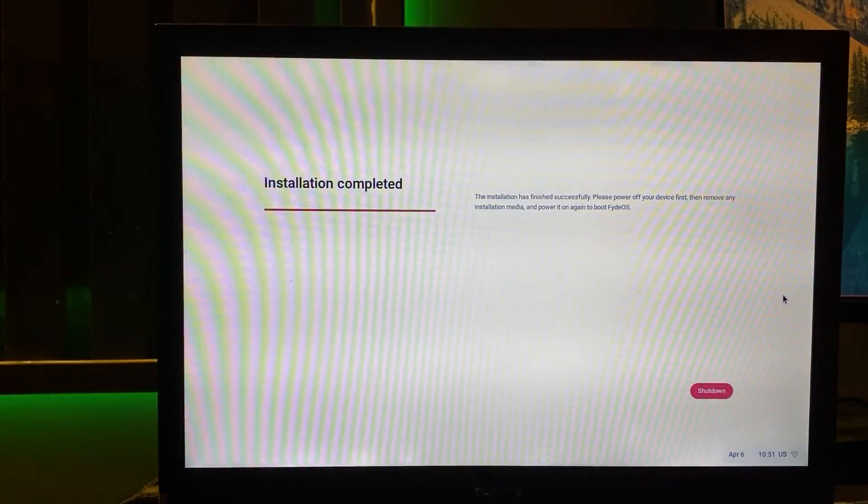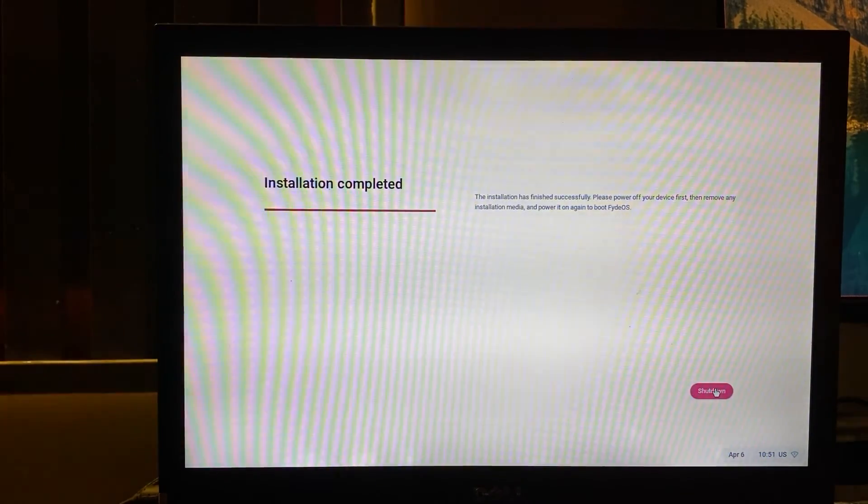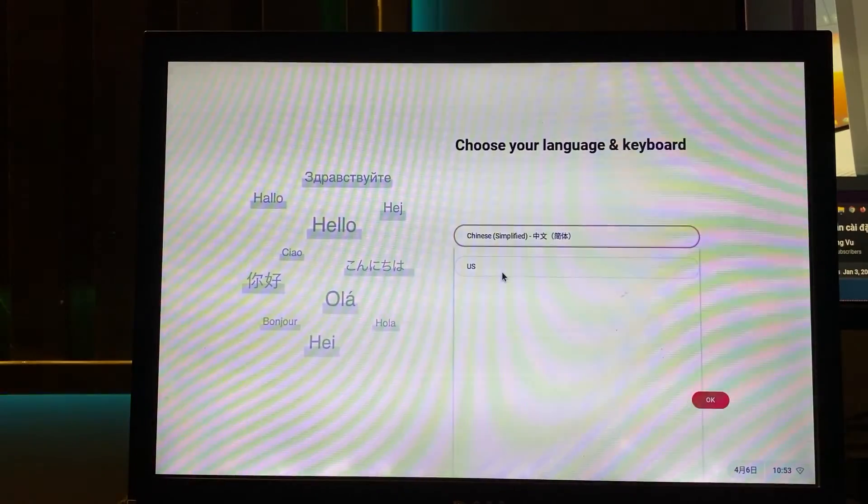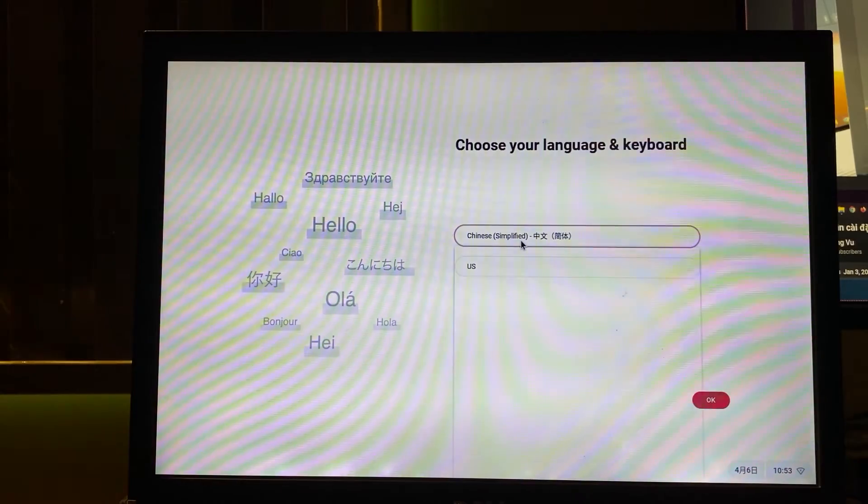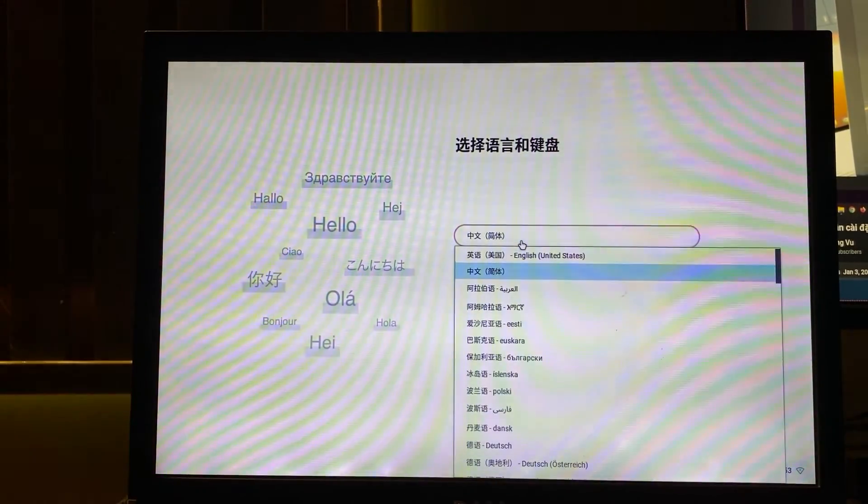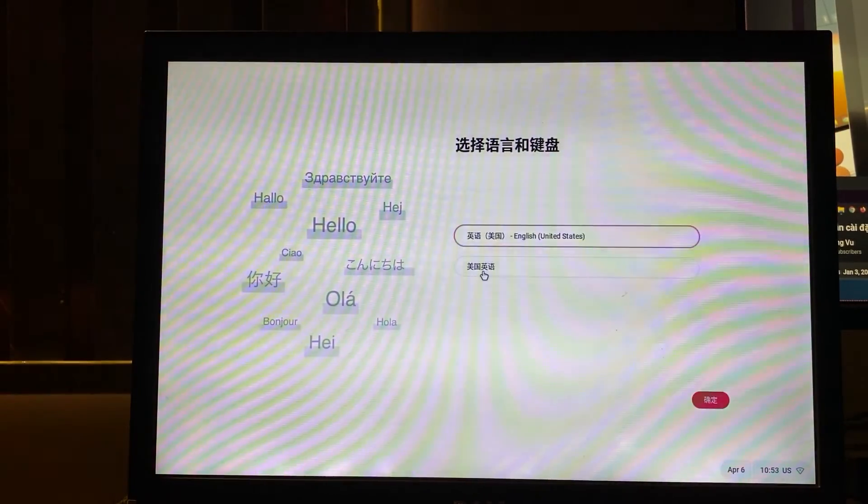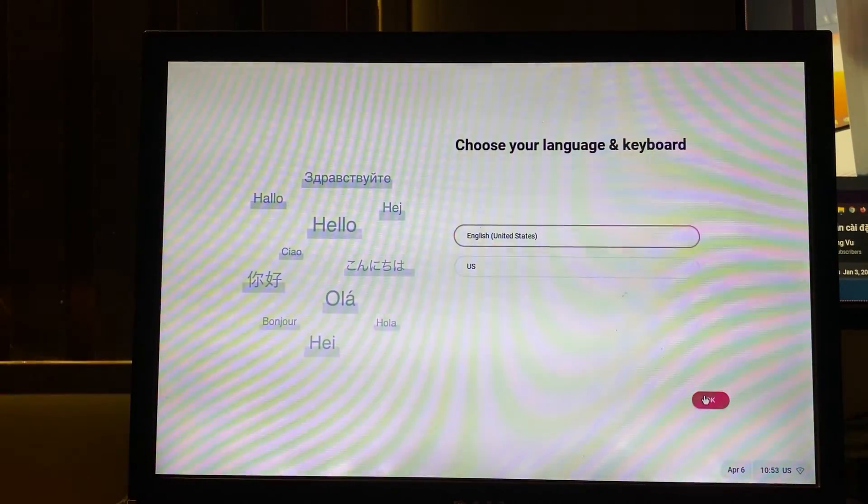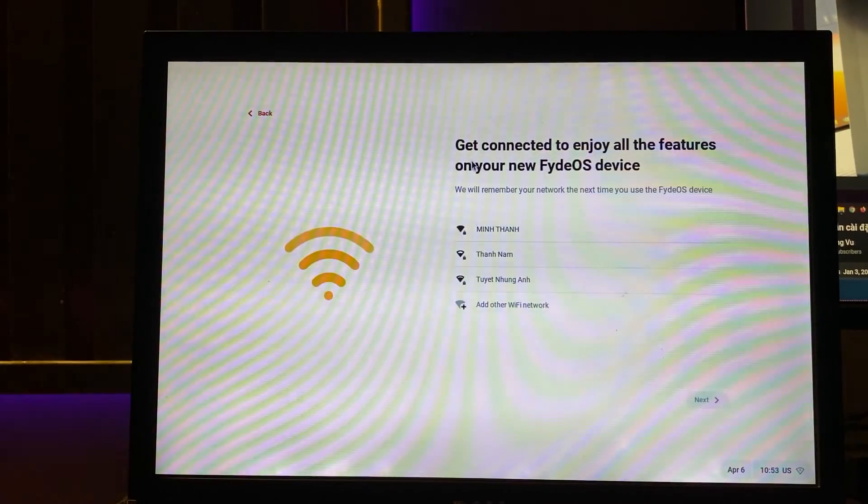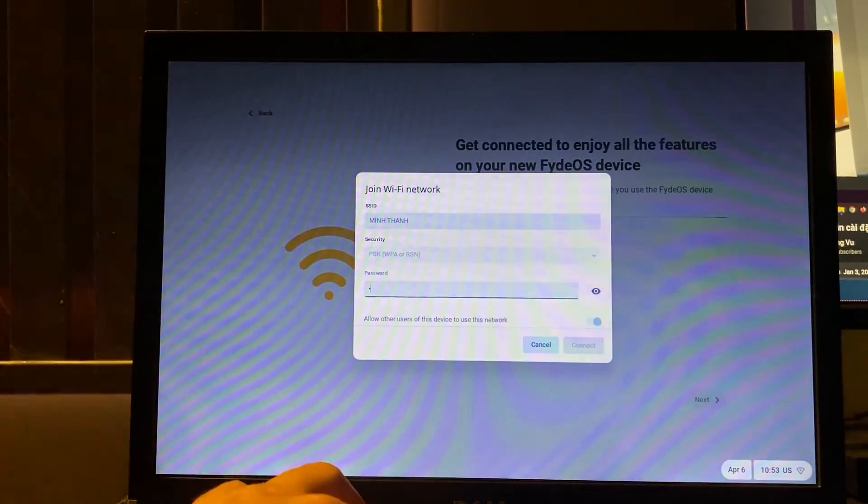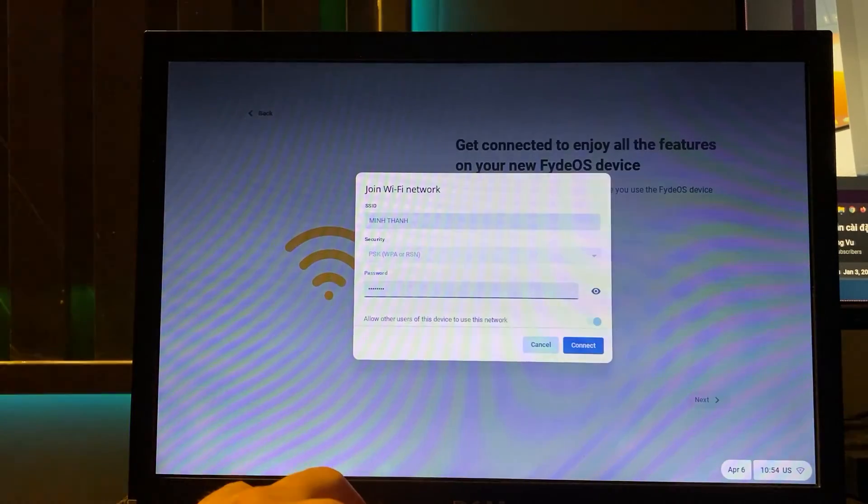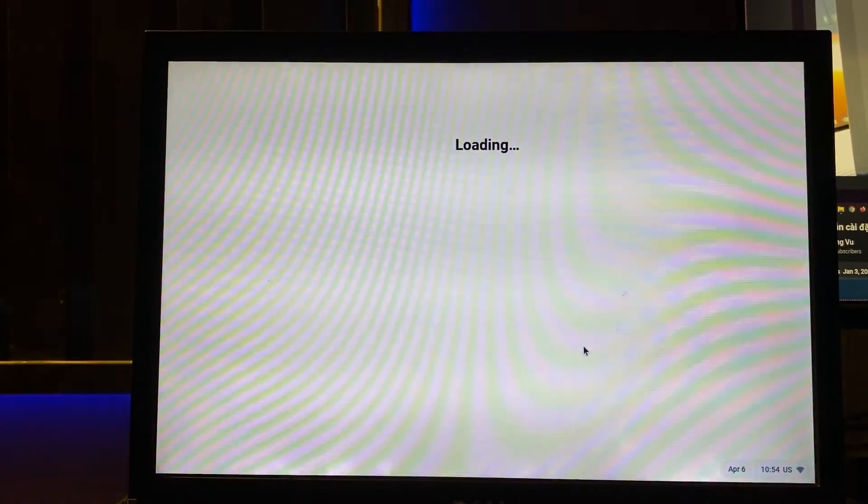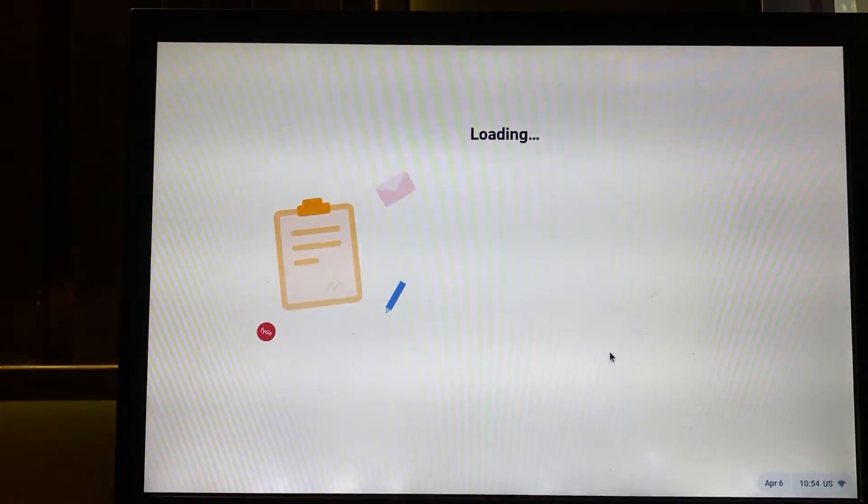And it's done. Now you just need to enter your Wi-Fi password and system account. And it's done.